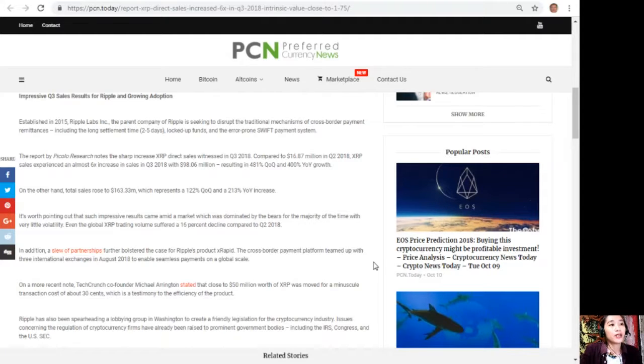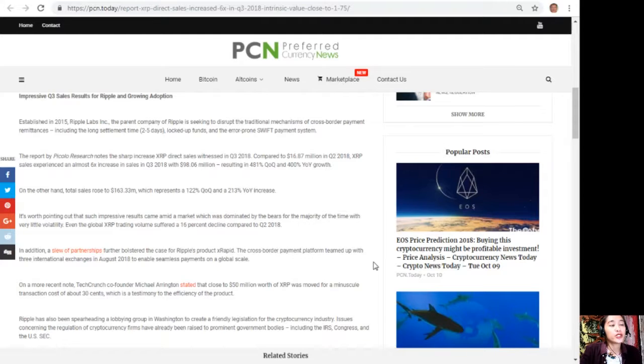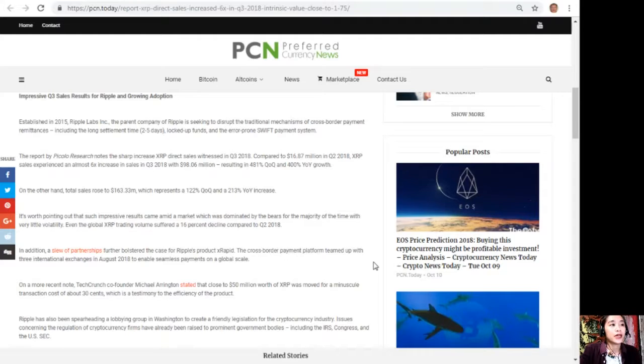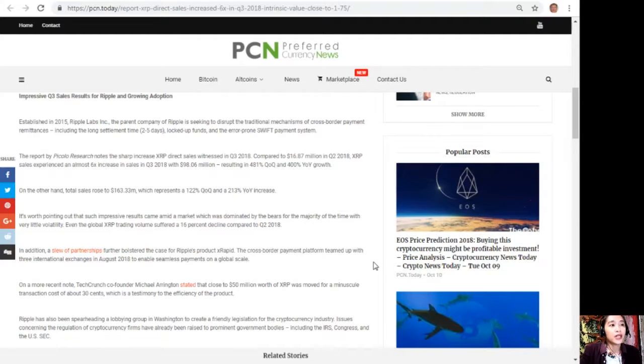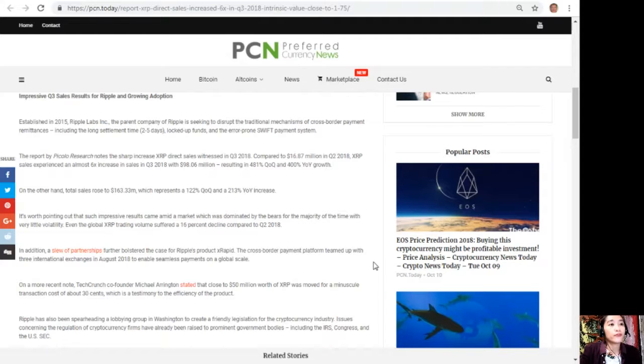Established in 2015, Ripple Labs Incorporated, the parent company of Ripple, is seeking to disrupt the traditional mechanisms of cross-border payment remittances, including the long settlement time of two to five days, locked up funds, and the error-prone SWIFT payment system.